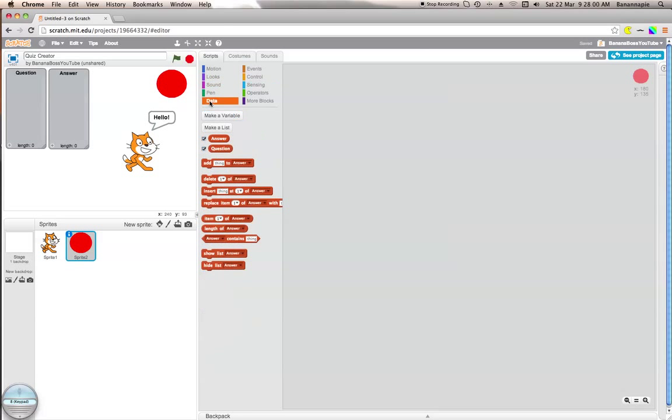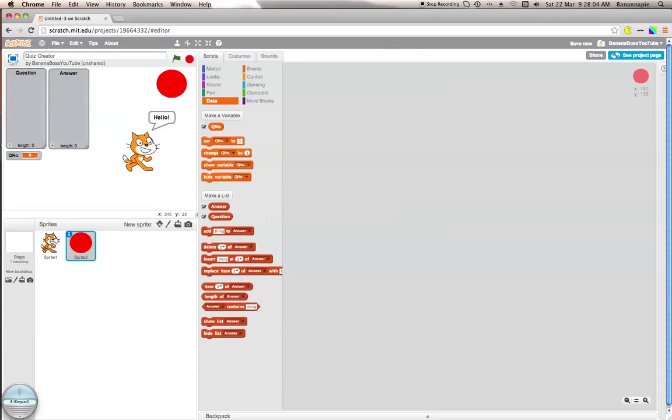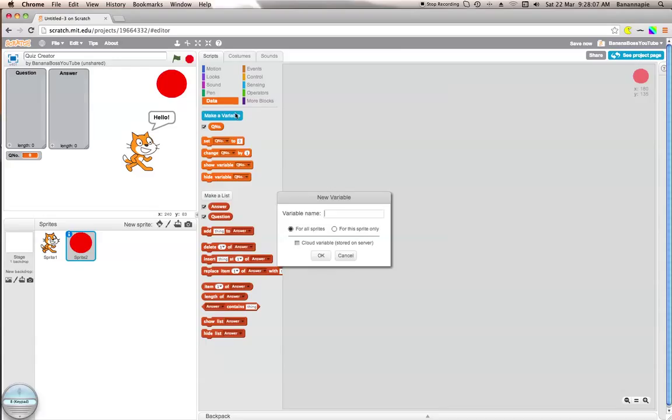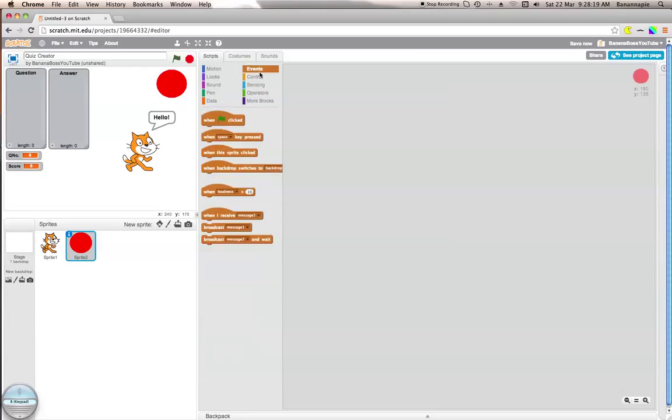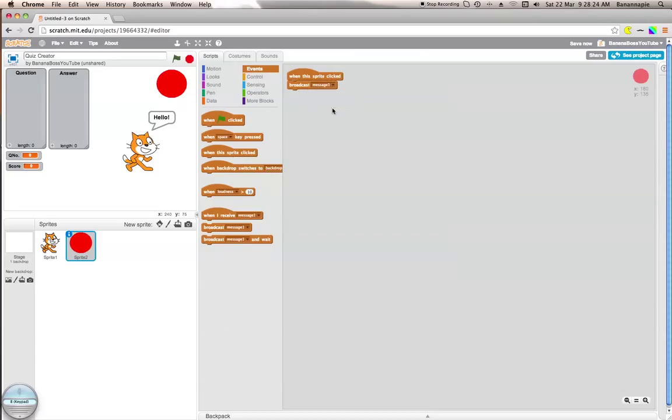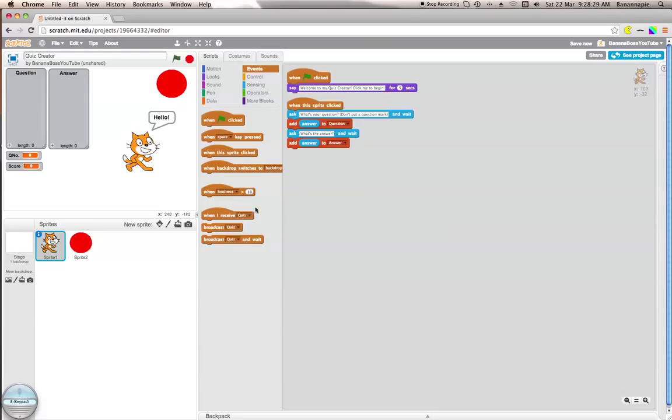I want to create a new variable called question number. That's going to be one of our main variables. Also you can create a score variable to keep track of their score. Now what we're going to do is when this sprite's clicked, we want to broadcast quiz.